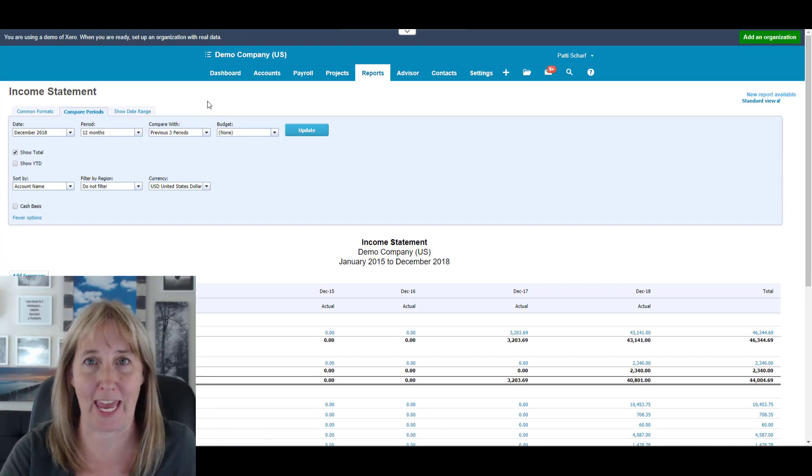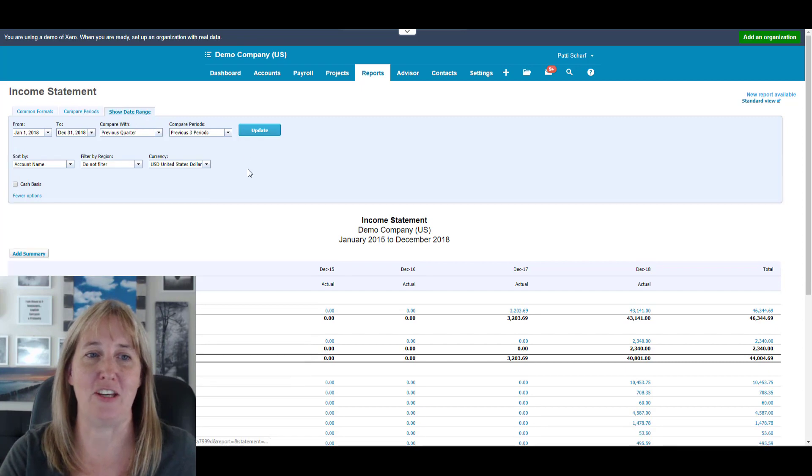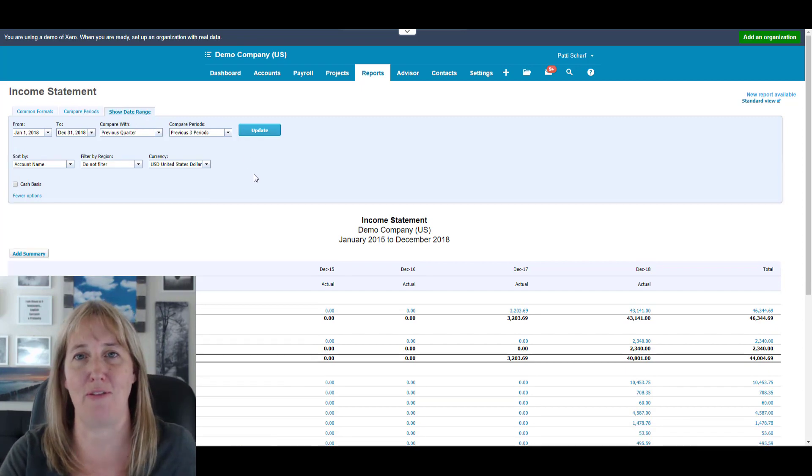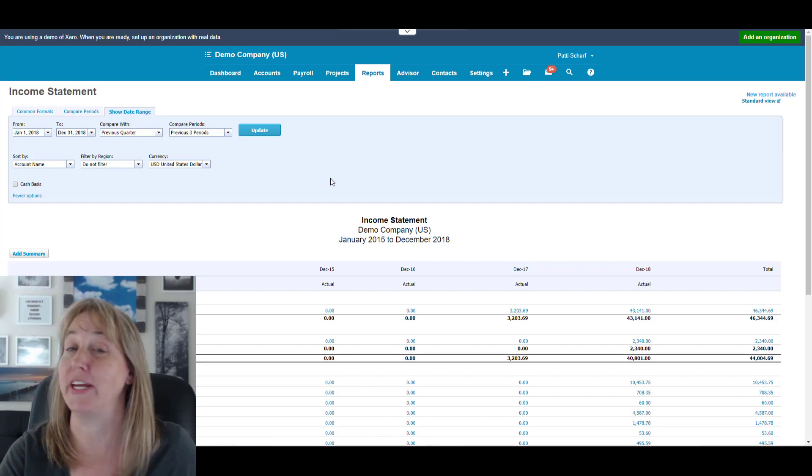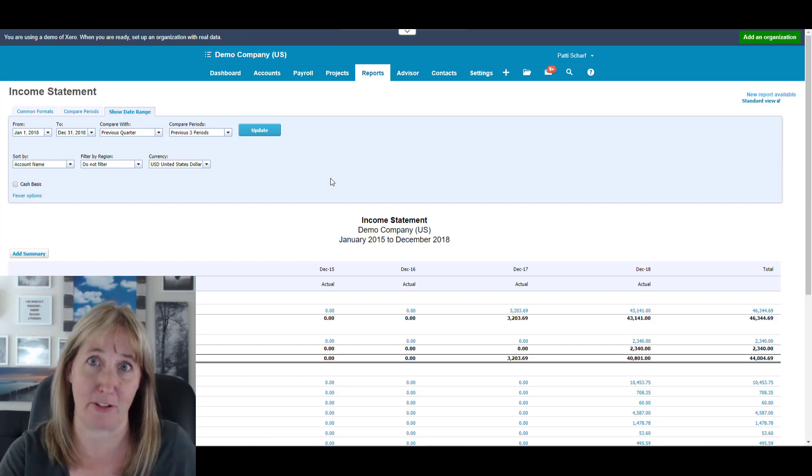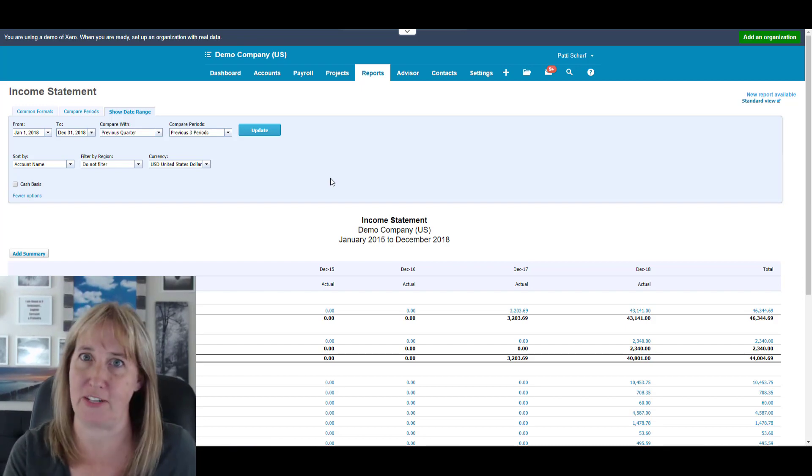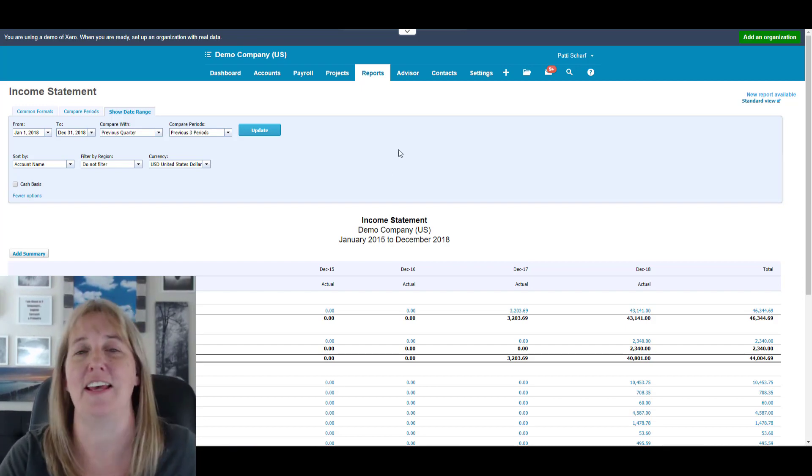So that's why I always use Compare Periods when I can, and if I need to use Show Date Range for something else, then I'll just make sure that I've grabbed everything in all of the different date ranges. And that's all there is to it. I hope you liked this video. If you did, please like, comment, and share. If you haven't already, please subscribe, and I'll catch you later.